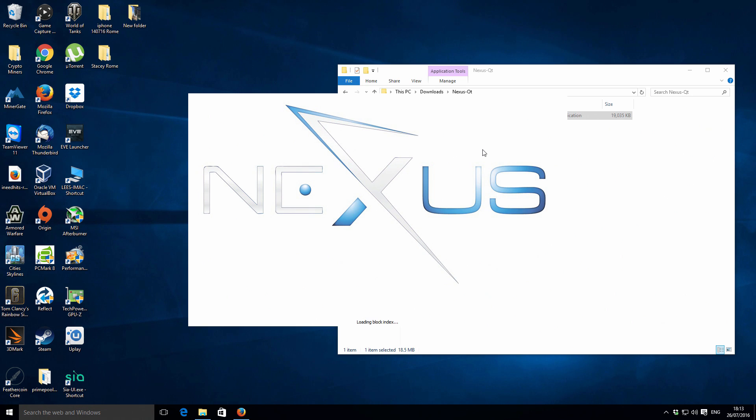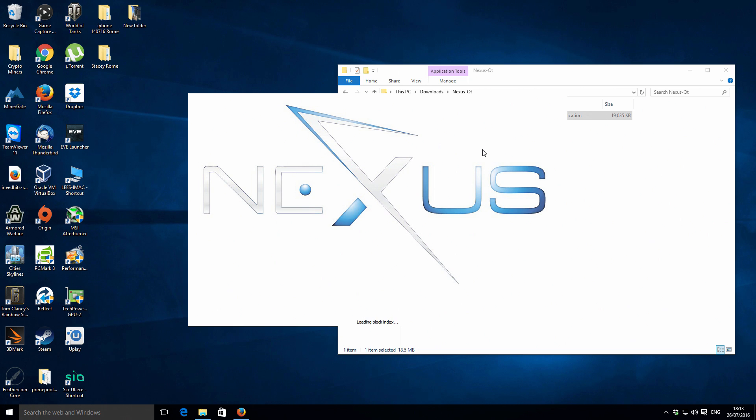I will say with the Nexus QT program, I've used it on a couple of other machines and with the blockchain being the size it is, it does take quite a while to open. On one of my machines it literally took over an hour to open, but that wasn't as fast a processor.